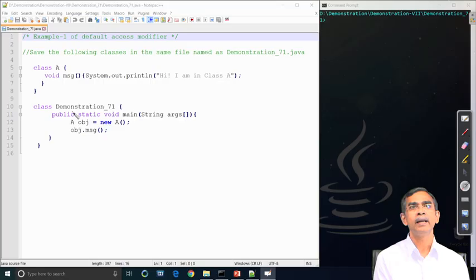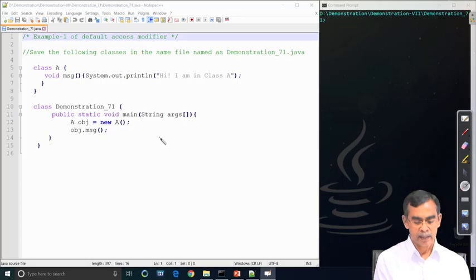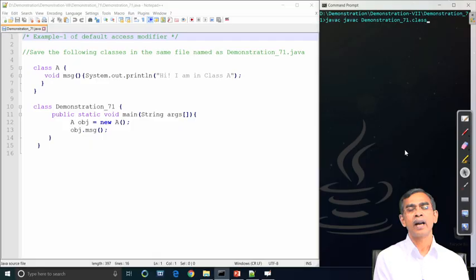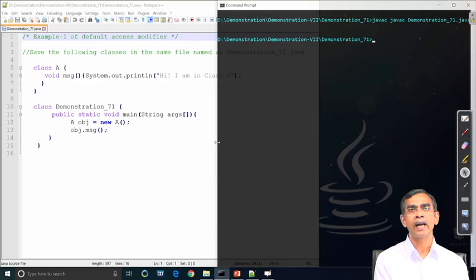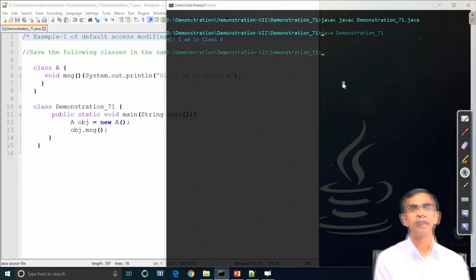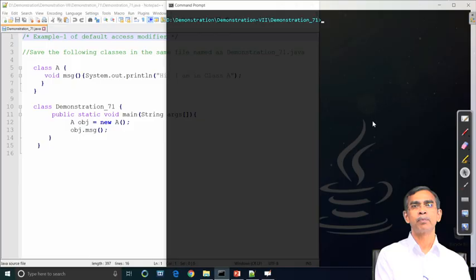If we run this program it will run successfully with default access specifier. It is compiled successfully, so execution will proceed and it will run successfully. The problem is not here actually, but problem will be seen somewhere else.